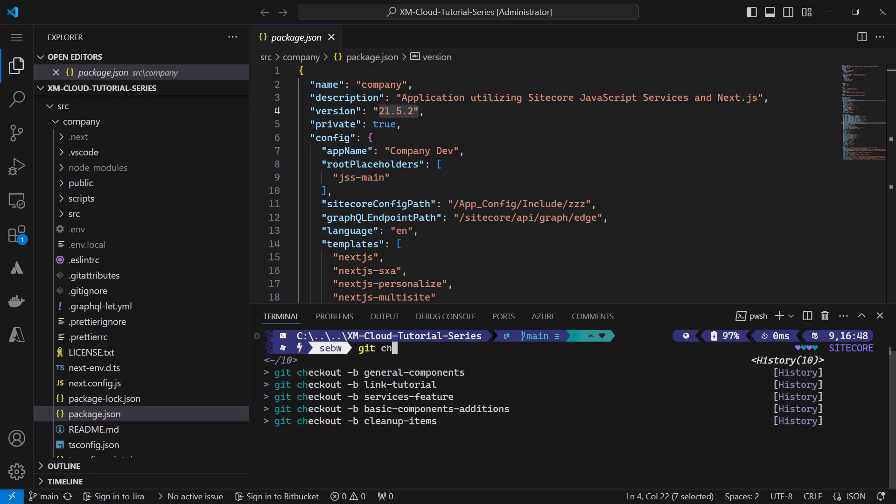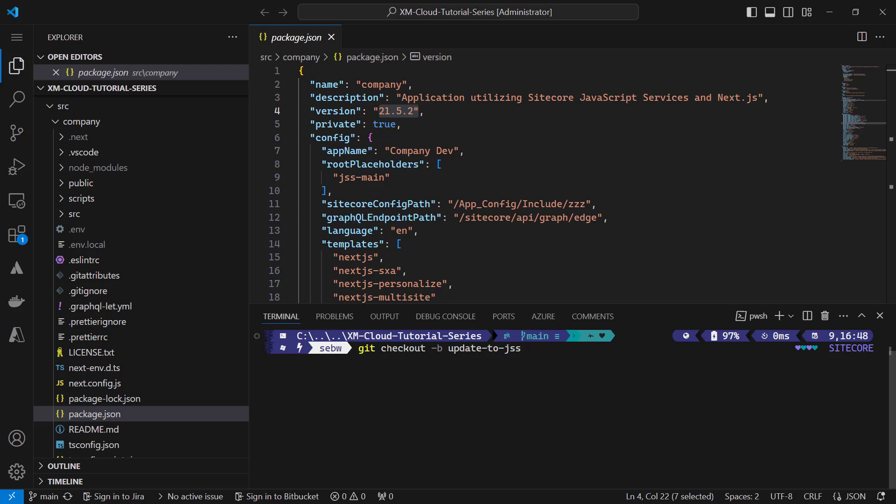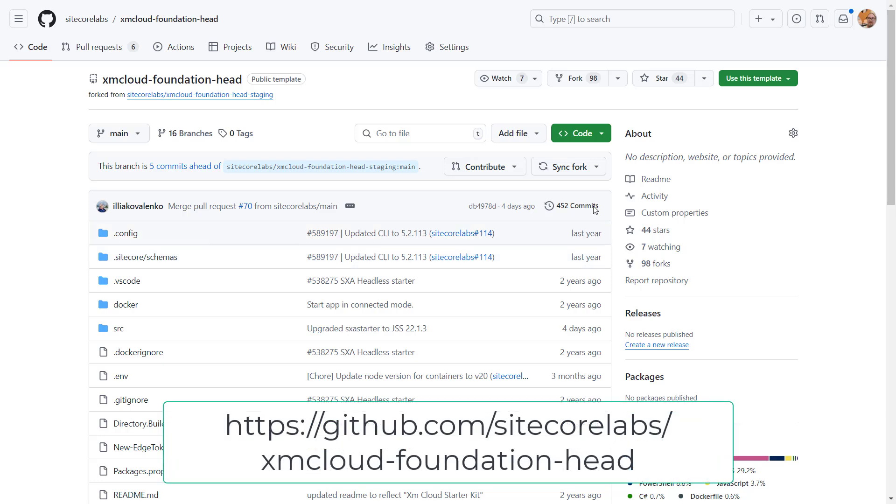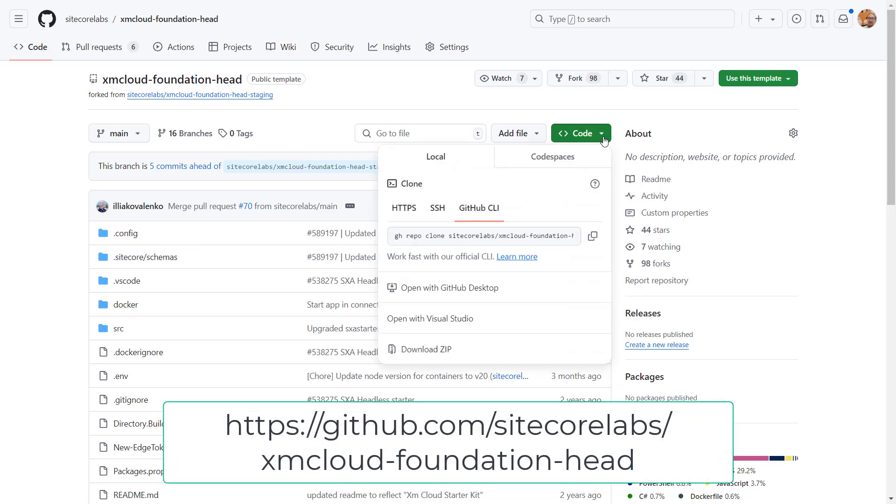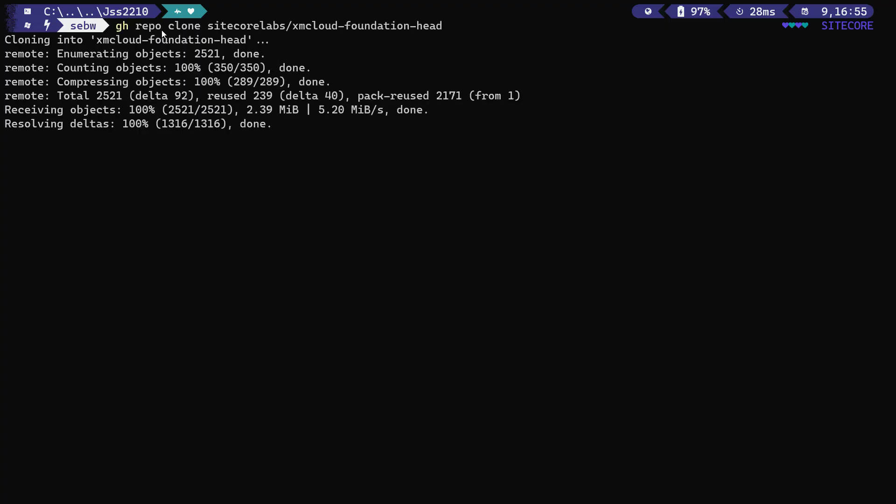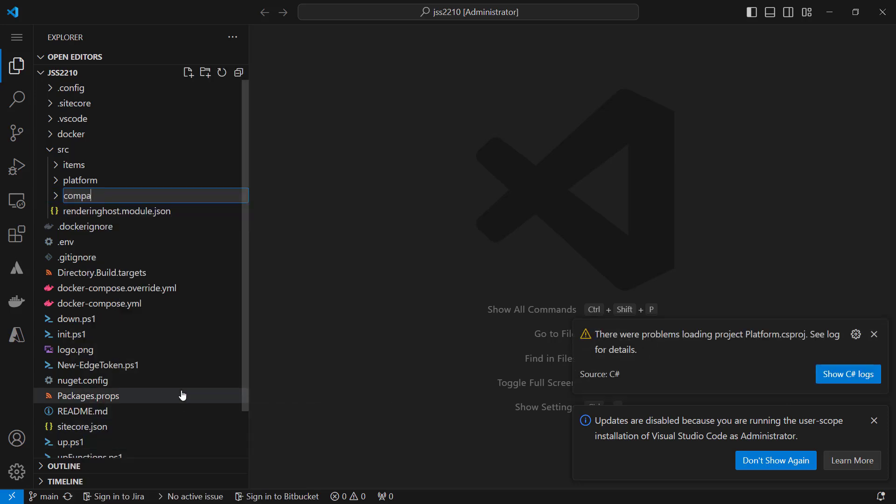Now, I directly check out a new branch, so all my changes get tracked under this branch. To download the Vanilla Foundation Head, I browse to the Sitecore GitHub account and search for the XM Cloud Foundation Head repository. Once the repo is downloaded, I rename the app from SXA Starter to Company. This will make the comparison easier at the end.